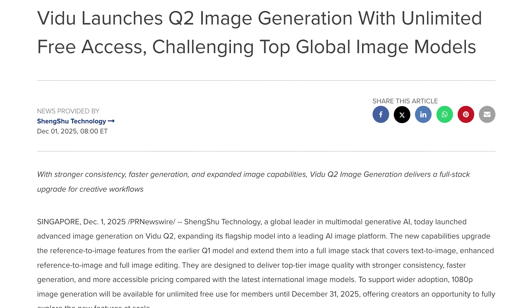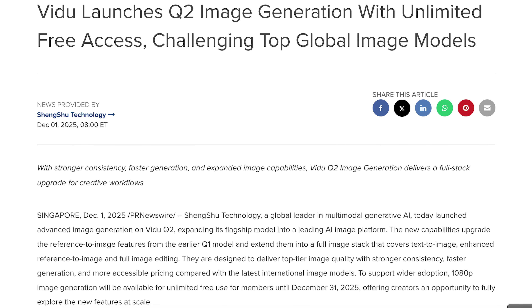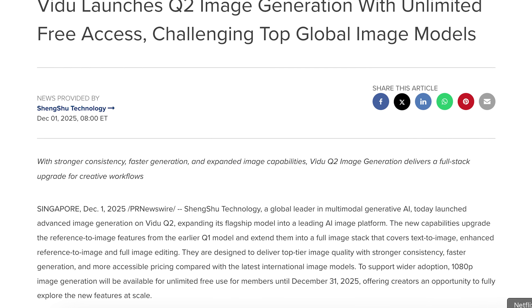I got the opportunity to try out V2's new Q2 model. It is a fast, consistent, high quality, super affordable model. In this video, we're going to give it a test run. I'm going to show you everything you need to know about the model so you can decide whether you want to stick with Nano 2 or try something like the V2 Q2. So let's get into it.